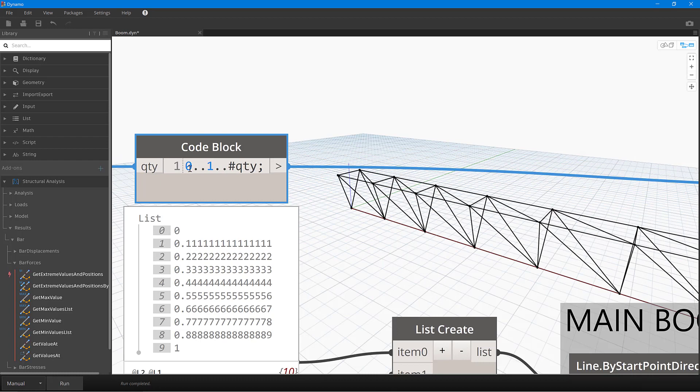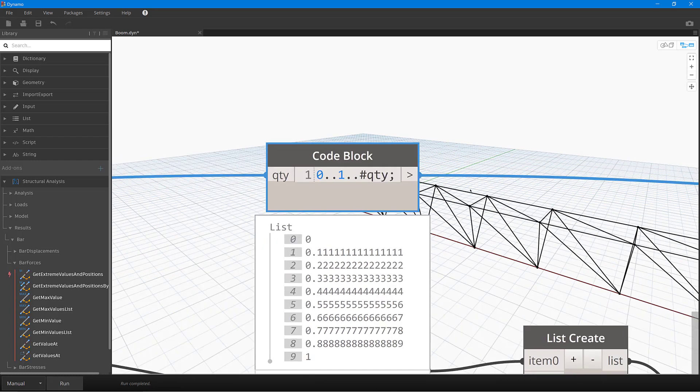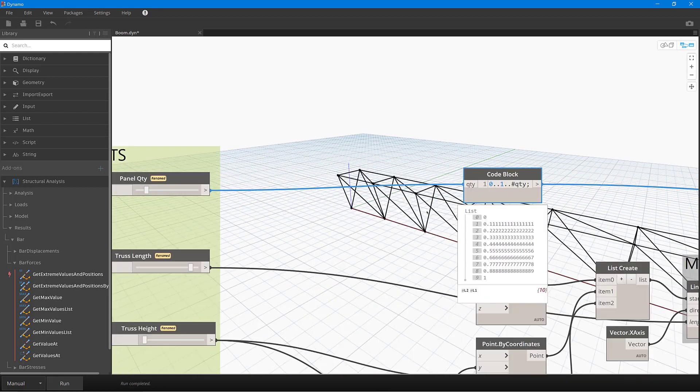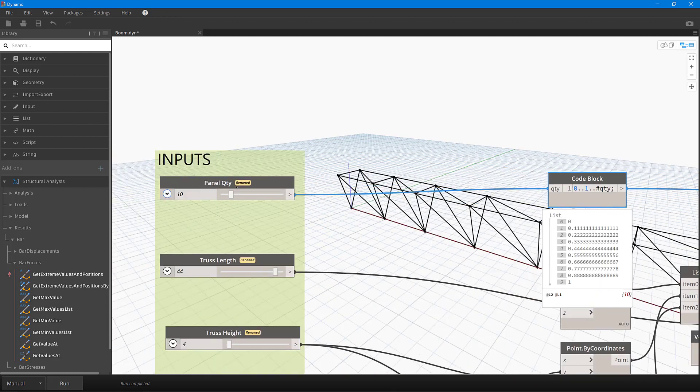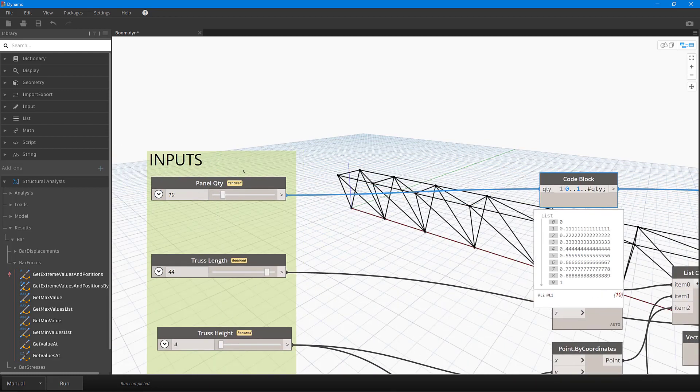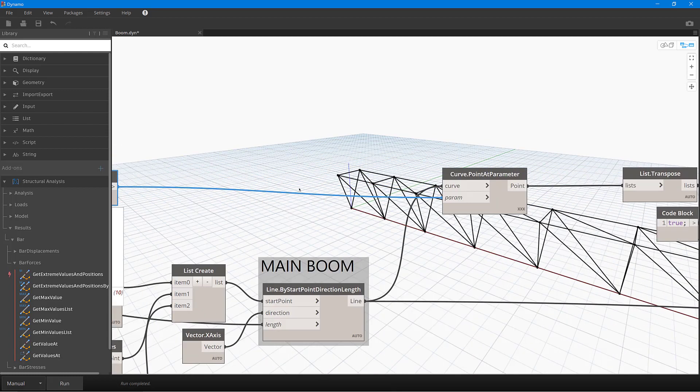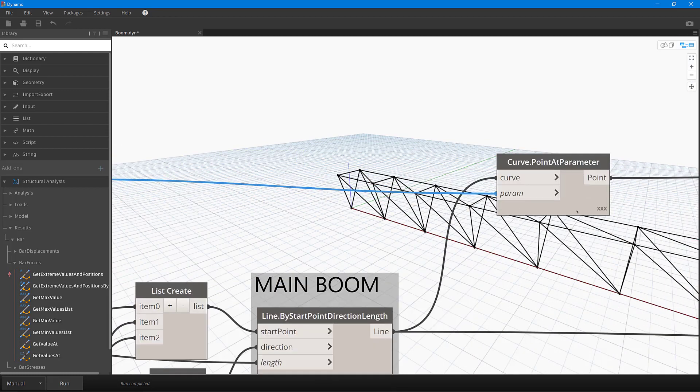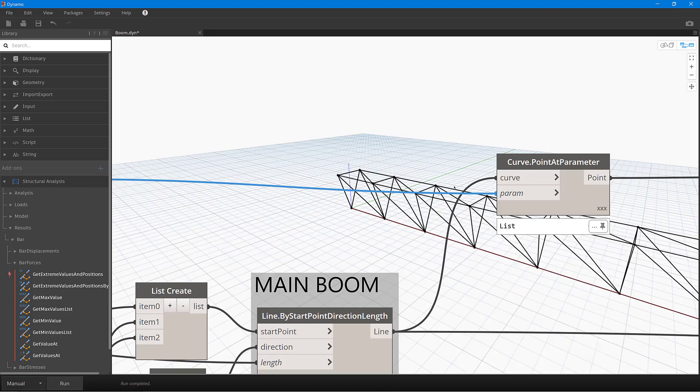So QTY is the variable for quantity, which is fed by this little slider over here, and then what that's doing is creating those points.